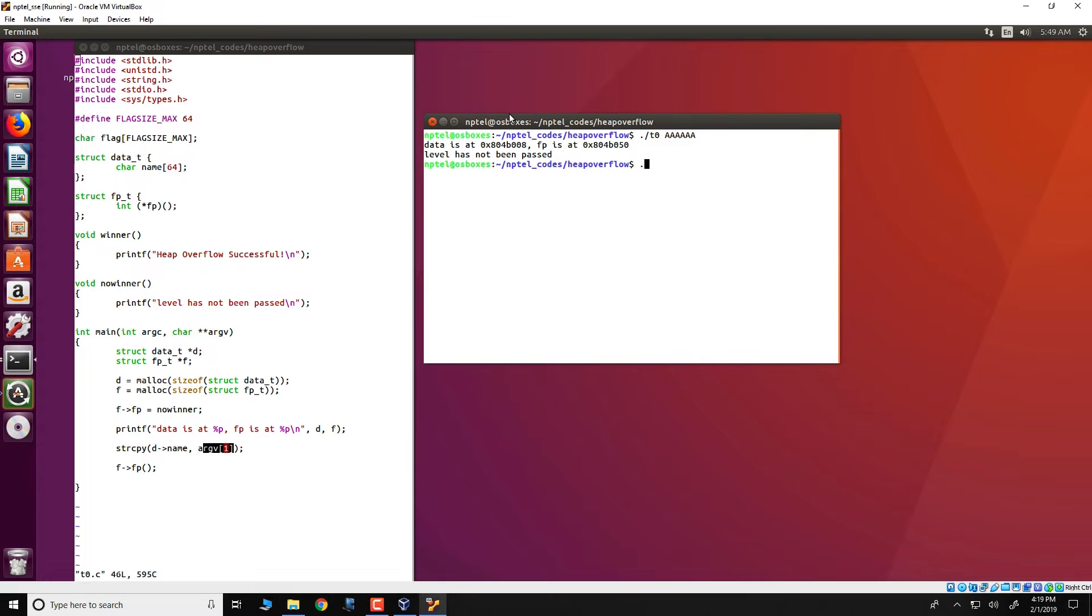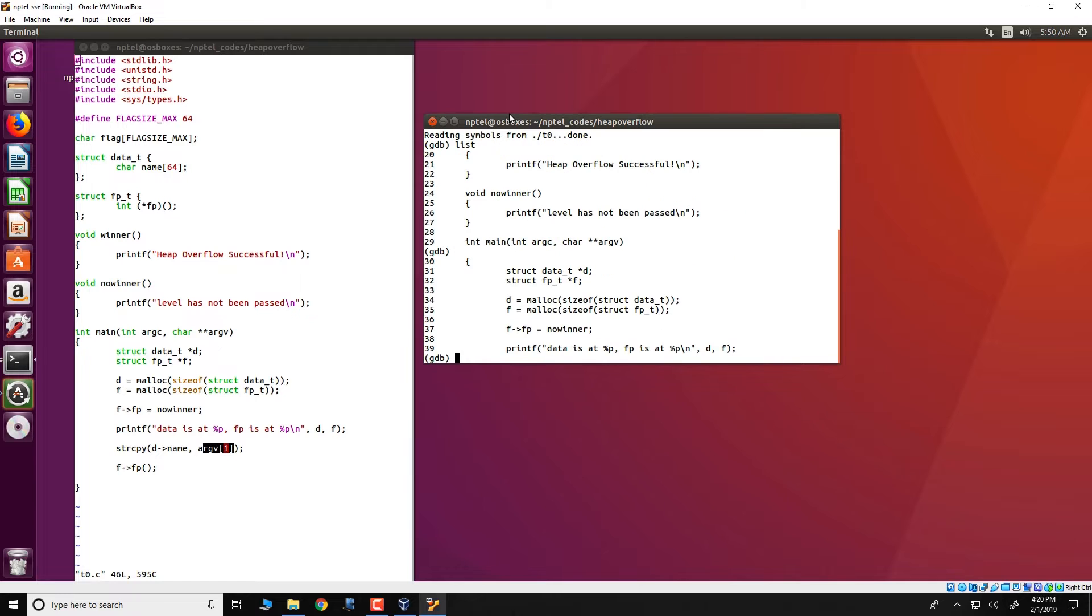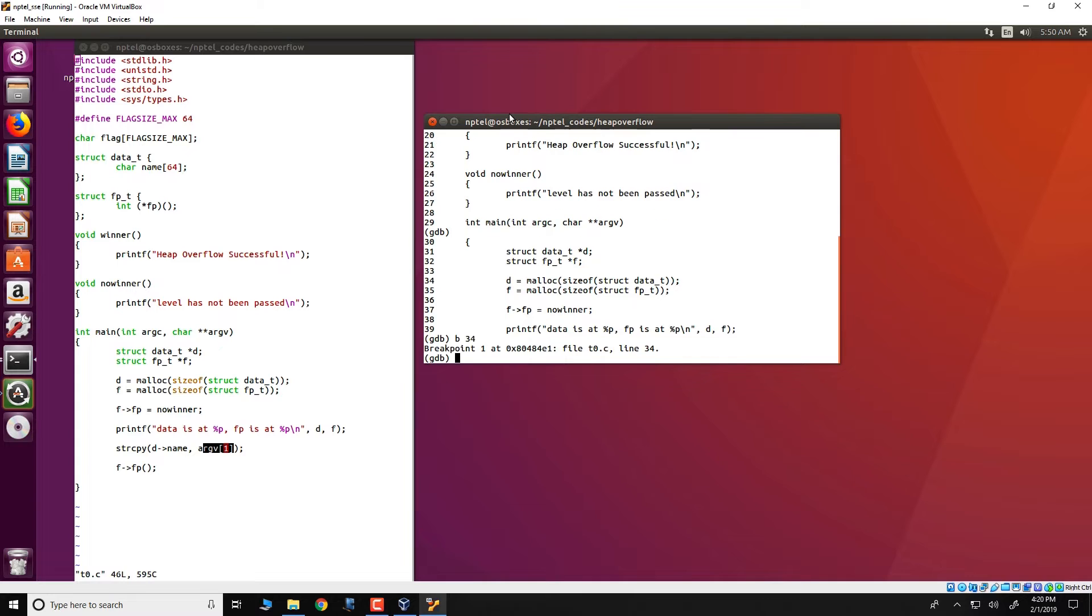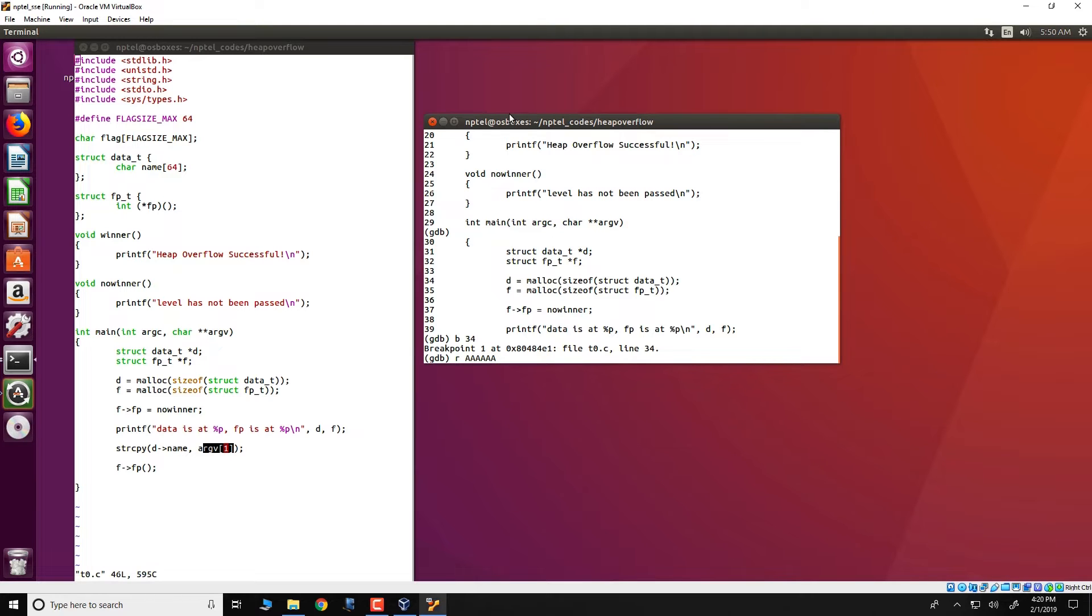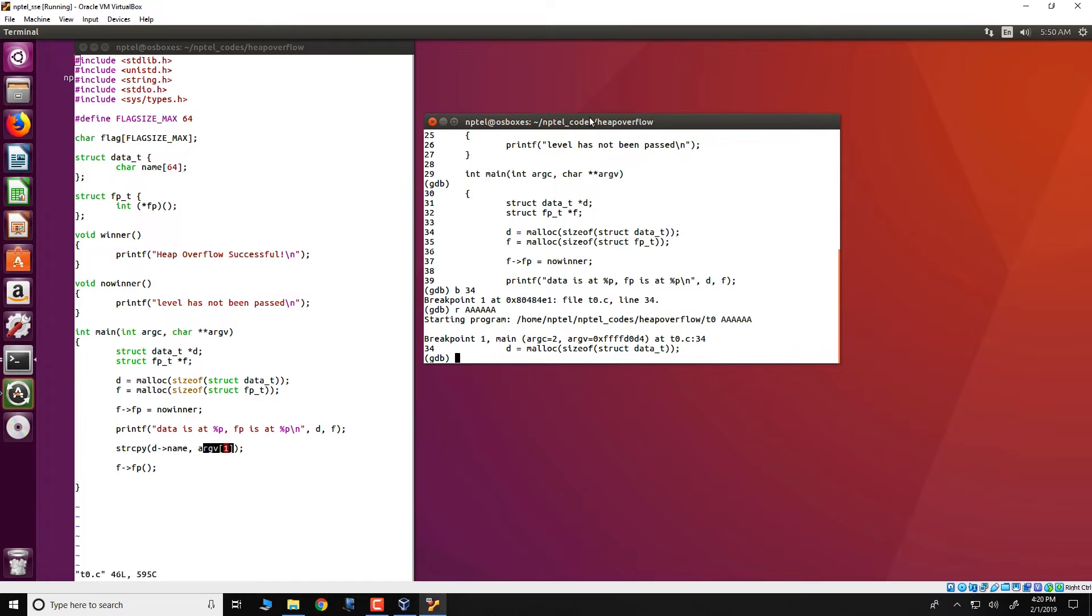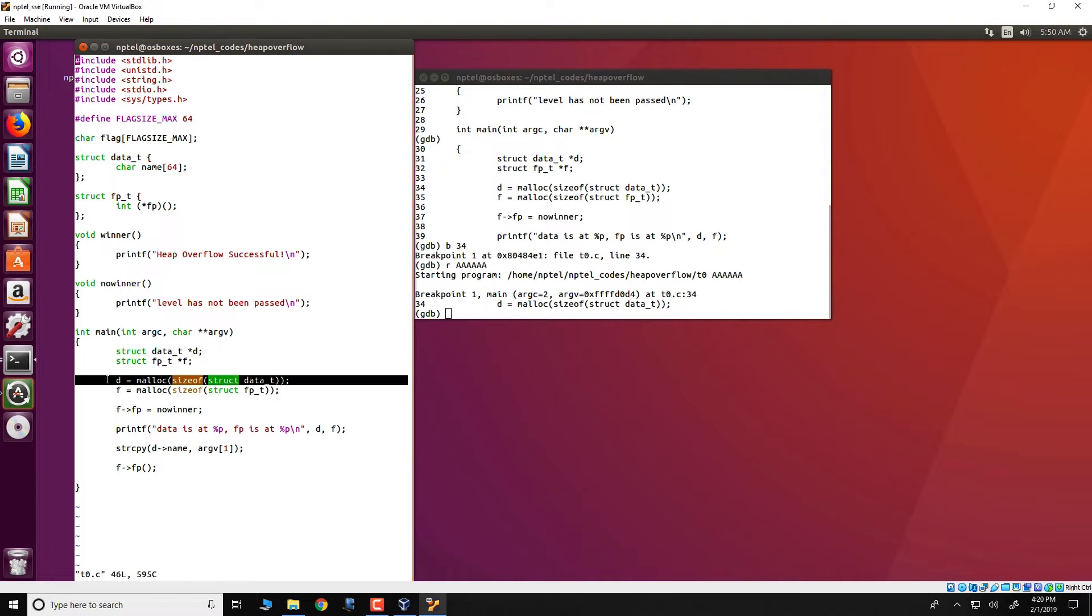Let us just go through how this program executes with the right input first. We will as usual run gdb with t0 as input, list thing as usual. Put a breakpoint in line number 34 and we run this program giving the same short input string, there are around 5 to 6 a's over here.